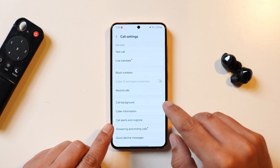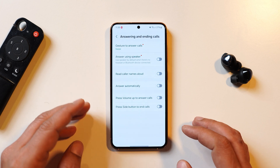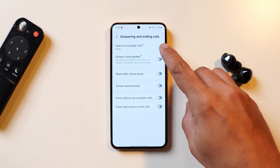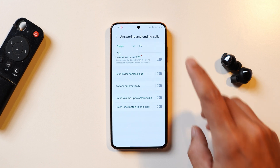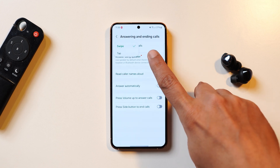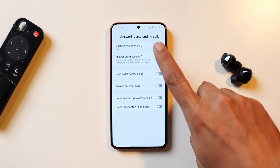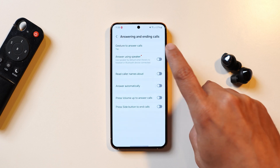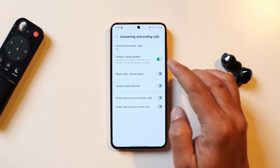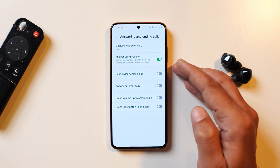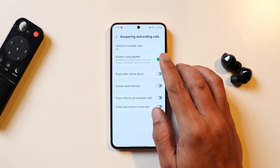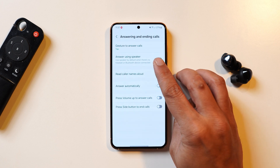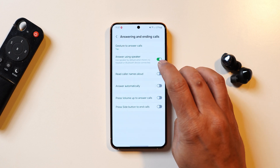In the phone application there are two changes in answer and ending calls. First is a gesture change — previously you could only swipe to receive a call, but now they've also added an option to simply tap the icon to receive a call. Second, there's a new option called answer using speaker: if no headset or Bluetooth is connected, as soon as you pick up the call the audio output will come from the speaker instead of the earpiece.